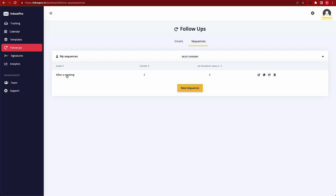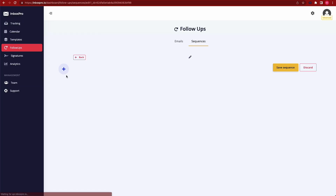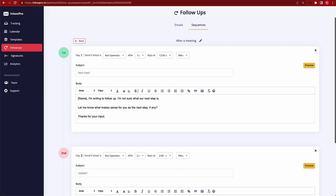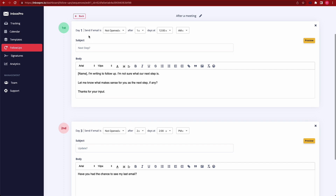Want more? The follow-up feature gives you complete automation tools, allowing you to set and forget fully customizable email sequences. Inbox Pro makes marketing and outreach easier than ever, and it's just a click away.